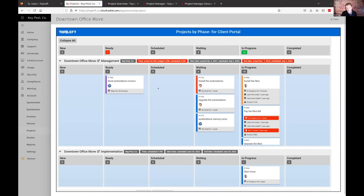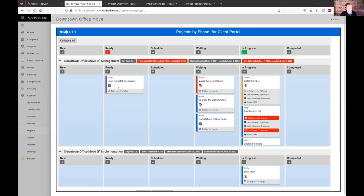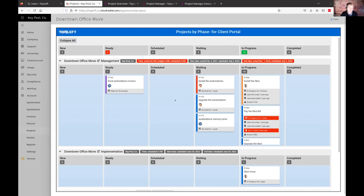All the data is synced two ways. If a change happens in your PSA, that's reflected here too. In certain modes of the app, you can make changes to the data here and that gets sent straight back to your PSA. The columns are associated with the ticket statuses you already have. You can actually drag a ticket from one column to the next, and that will change that ticket status back in ConnectWise or Autotask. It's just a lot easier to understand this data in card format rather than a big table or report.